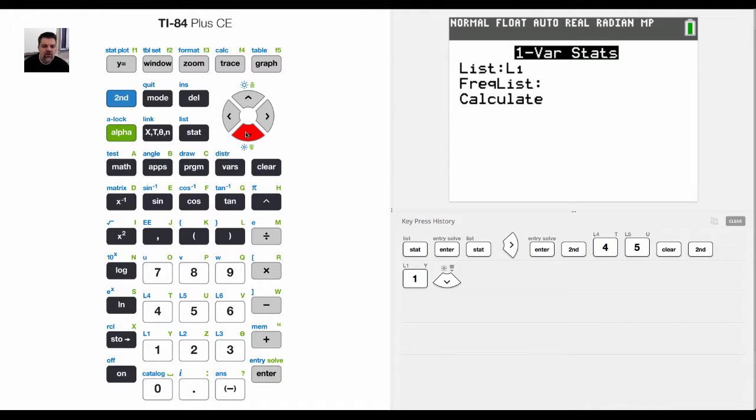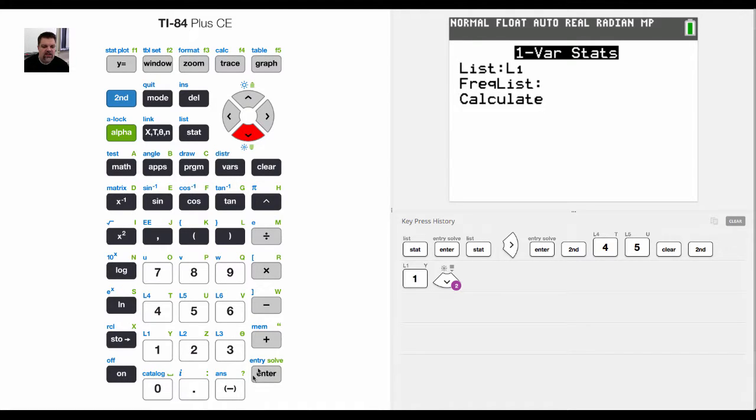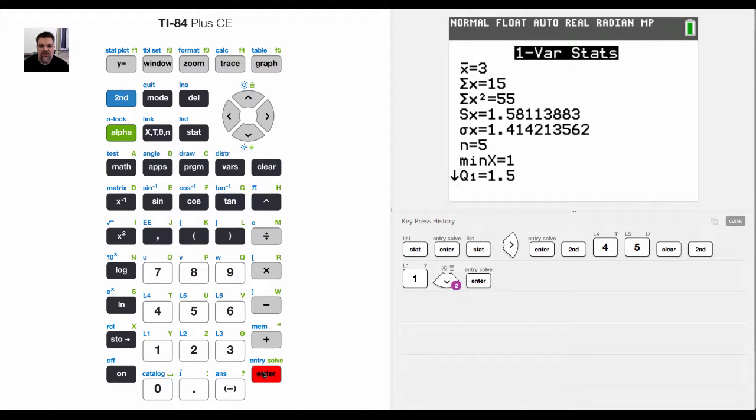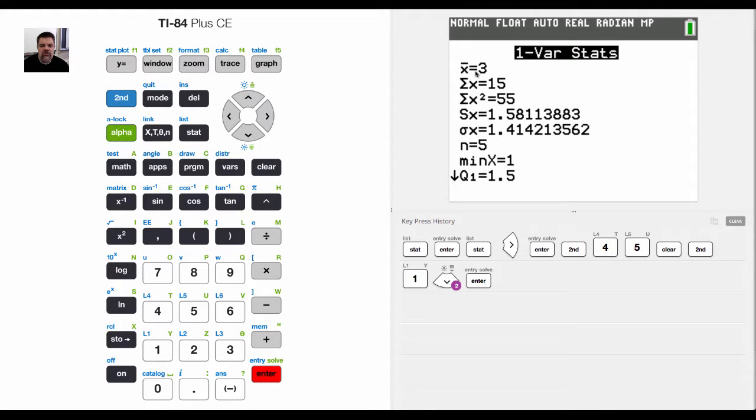I don't have one for this particular scenario, so I'm going to leave it blank. And now I'm just going to hit calculate. And so what it does is it takes that list, which was one, two, three, four, five, and it tells me some things.